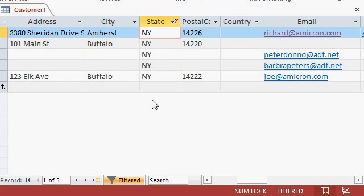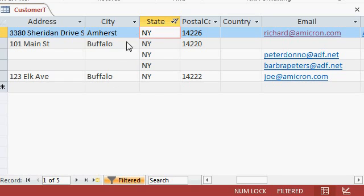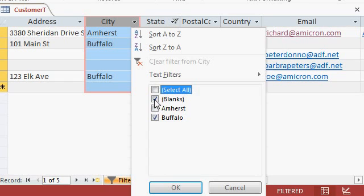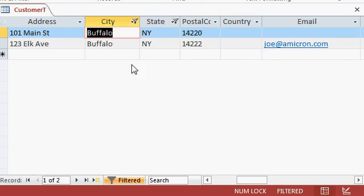Now you can apply multiple filters at the same time if you want to. For example, right now we're filtered by New York. You can also say I only want to see customers from Buffalo. So drop this down and then pick just Buffalo. You can uncheck these manually or you can hit the select all button and then just check Buffalo, whichever way you want to do it. Now I have two filters in place. Only customers from New York and only customers from Buffalo.